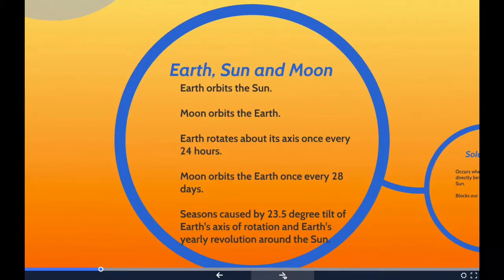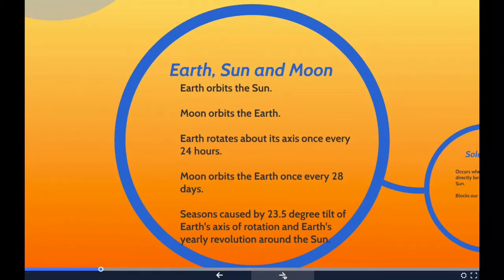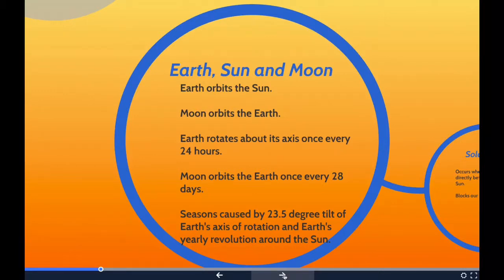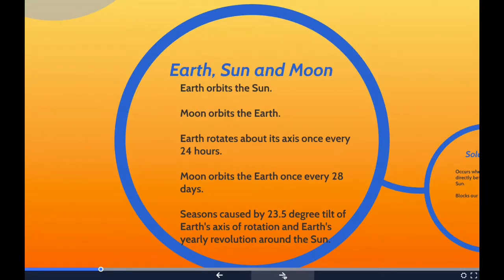The Earth orbits the sun while the moon orbits the Earth. The Earth also rotates about its axis once every 24 hours, making an Earth day 24 hours long. The moon also rotates about its axis; however, due to gravity, the moon's rotation is such that the same side of the moon always points towards the Earth. Since the moon orbits the Earth approximately once every 28 days, the moon only rotates once every 28 days — meaning a moon day is actually 28 Earth days long.